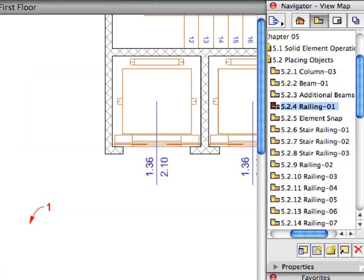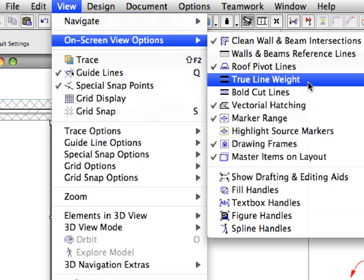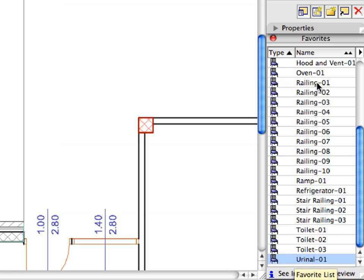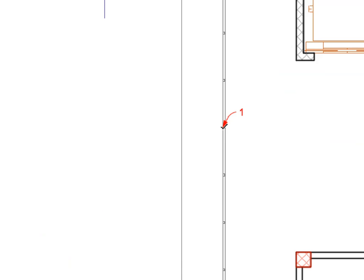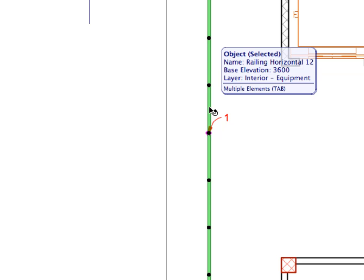Activate the next preset view from the View Map. Switch back to the True Line Weight display by activating this option from the View On-Screen View Options menu. Switch to the Object Tool in the Tool Box and activate the Railing 1 favorite from the list. Click on the point of Label 1 to place the railing object, then select the railing you have just created. Notice the black and violet colored hot spots of the objects — these are special points that define corners, centers of posts, and so on.